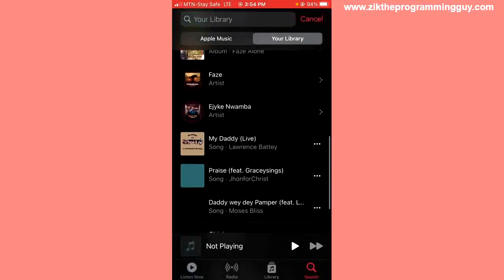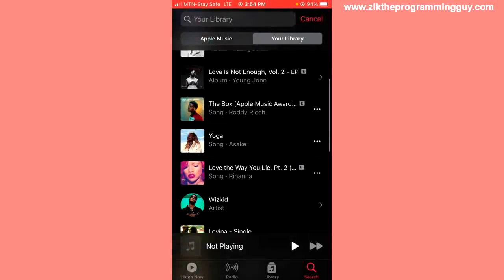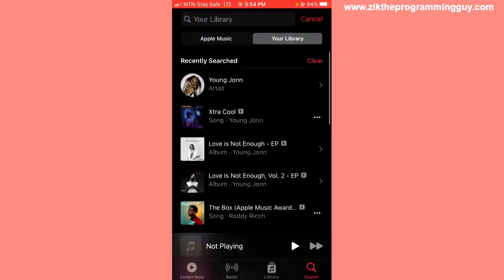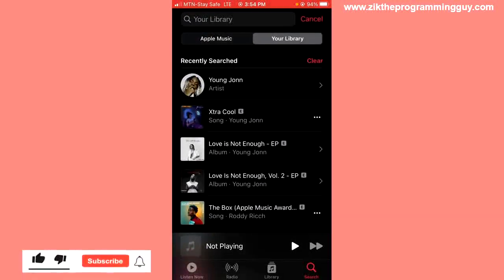So that's it, guys. This is how you can find search history on Apple Music. Hope this helped. Give this video a like and please subscribe for more tips like this.